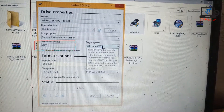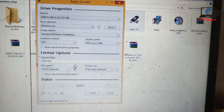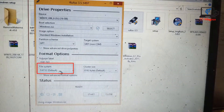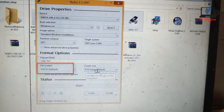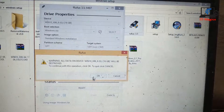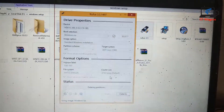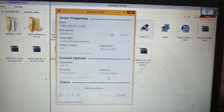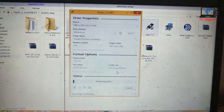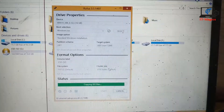Now set the partition scheme to GPT and target system to UEFI — it's auto-selected so nothing to change there. Now select the file system FAT32 as default. Now click on Start and wait a few minutes for the process to complete.